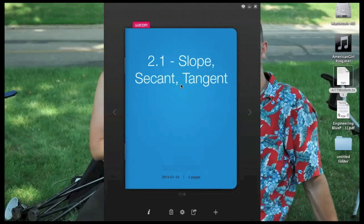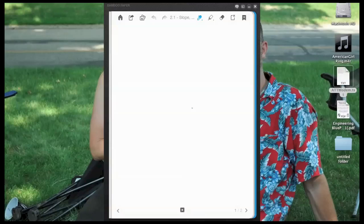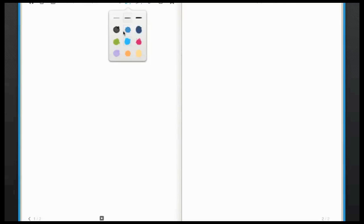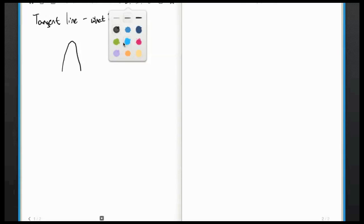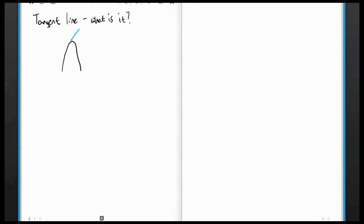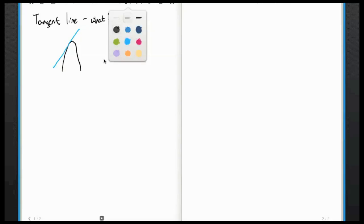The first topic we're going to talk about is slope, secant, and tangent. We're going to start in reverse and first talk about tangent. So what is a tangent line? Well, this is a tricky definition. Let's say we have some curve like a parabola. We kind of know from geometry class what a tangent line looks like — it just touches. The root of the word 'tangent' means to touch, and it touches at one point and doesn't really cross.